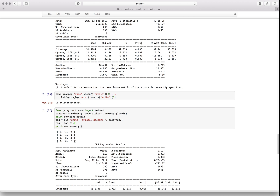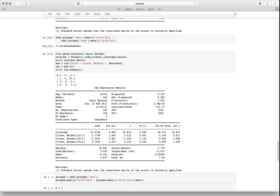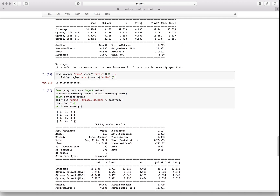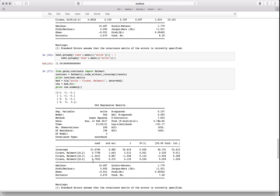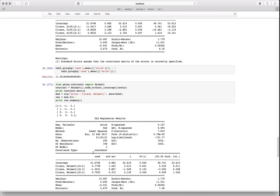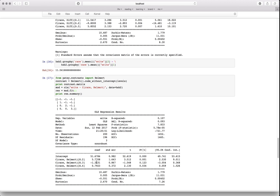The second-to-last encoding is called Helmert coding. The intercept is again the grand mean. The p-values here represent the probability that a given category is different from all the categories that came before it. So the first comparison works the same, but the second tests whether this race differs from the previous two, and the third tests whether this race differs from the previous three.